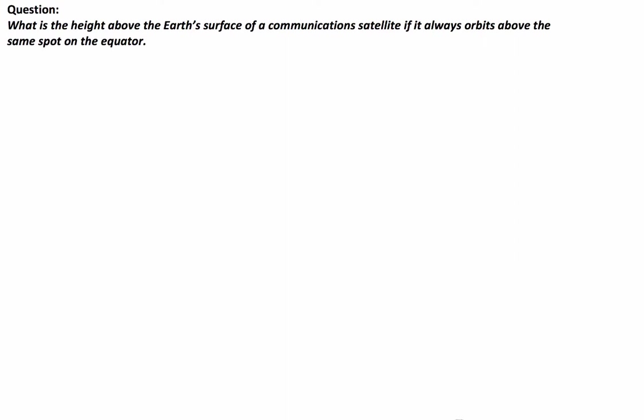G'day guys, we've got a physics question today on the motion of satellites. The question asks us, what is the height above the Earth's surface of a communication satellite if it always orbits above the same spot on the equator?